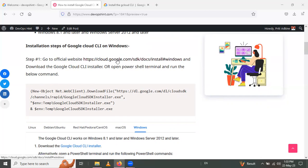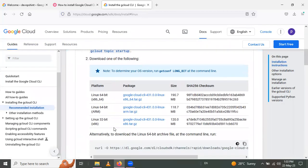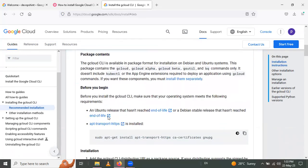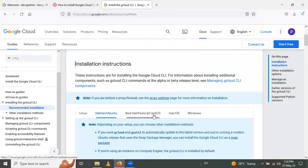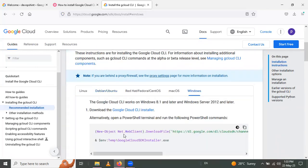On the official website, different versions are available for the gcloud installer. If you are using Linux, use the corresponding option; there are also options for Ubuntu, CentOS, and macOS. I will install on Windows. You can see the PowerShell command here, or if you want to download the installer, click on the download link and it will automatically download.